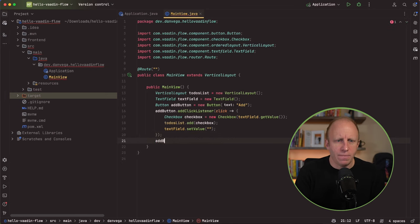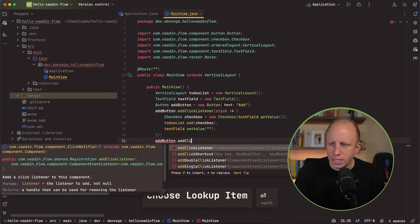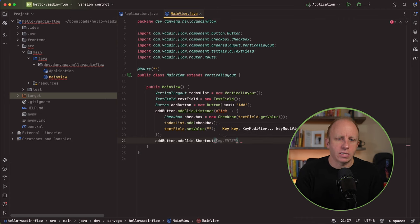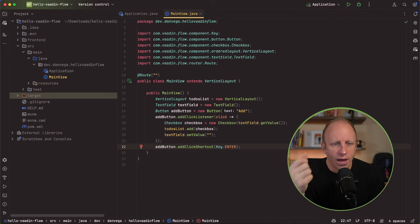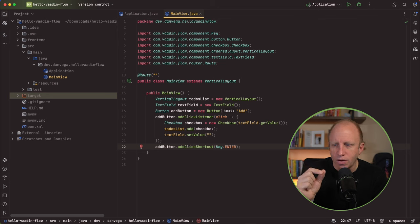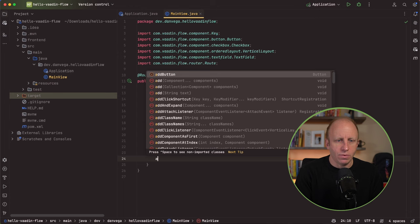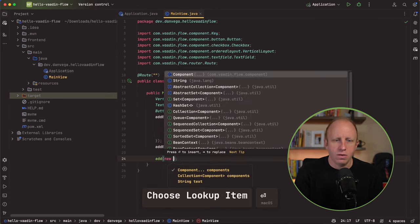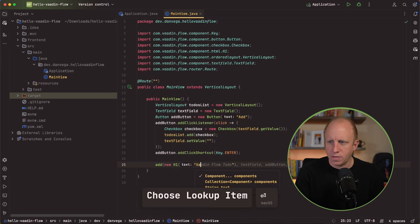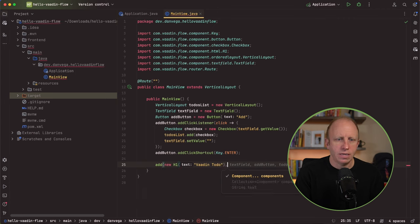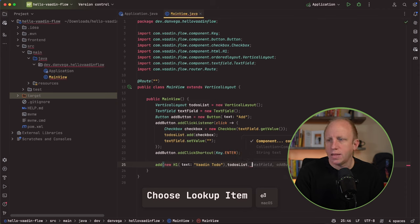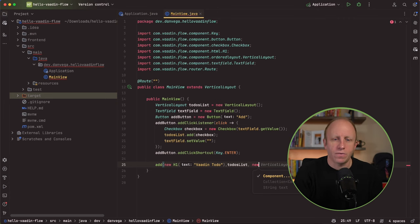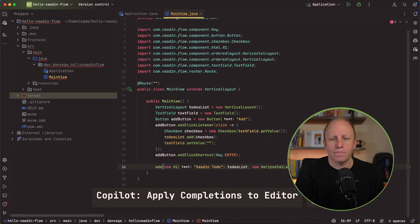For the add button, I will say I want to add a click shortcut. And that click shortcut will be key dot enter. And then finally, we've done all of these things. We have this to-do list layout. We have this text field. We have this button. We have an event listener there. But what we need to do is add the items to our layout. So the way we'll do that, we'll just call it add. And we're going to say new h1. And we'll say this is our Vaadin to-do. The next thing that we'll add is a to-dos list. The next thing we'll add is a horizontal layout so that we can add the text field and then the button. We'll say new horizontal layout where we're adding the text field and the add button.